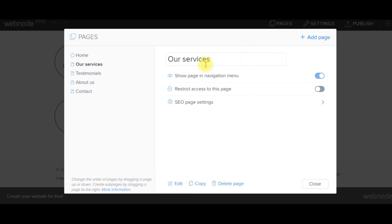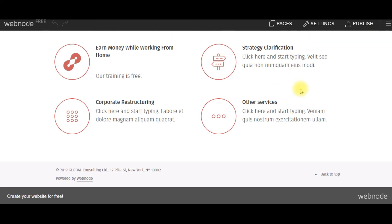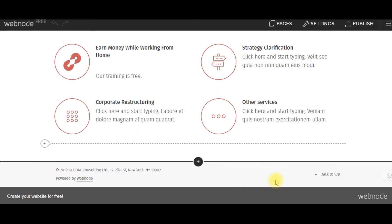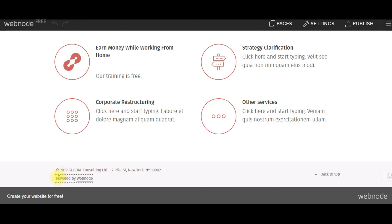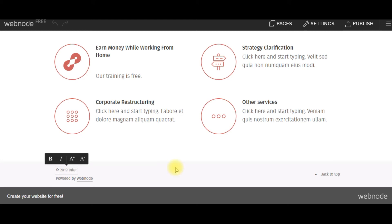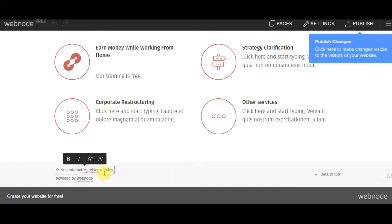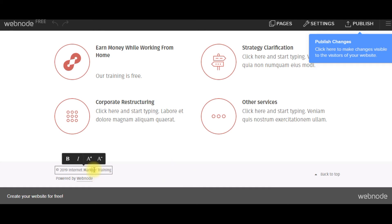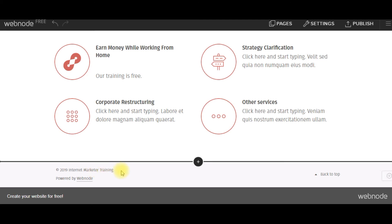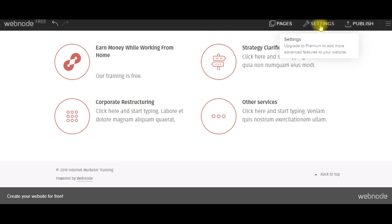And then you can edit. You can delete. Delete this page if I want to. So that's pretty much how simple this website is. And the only thing that you're going to have on here is that it's going to be powered by Webnode.